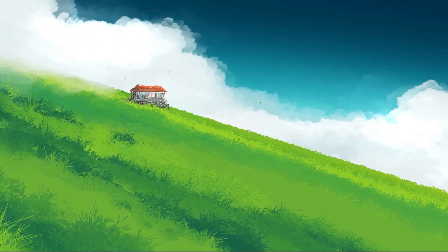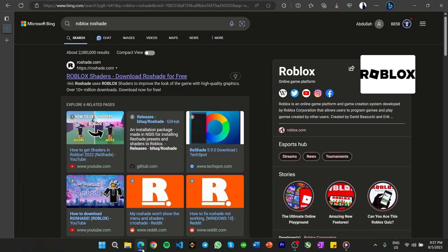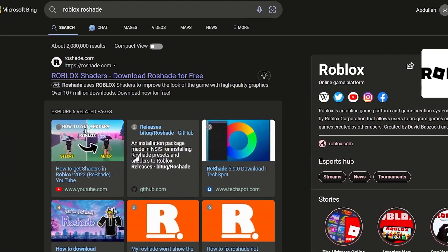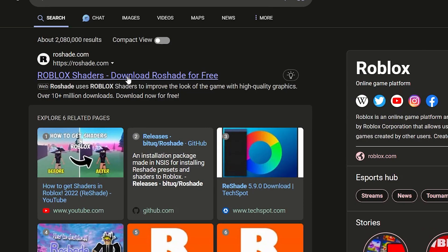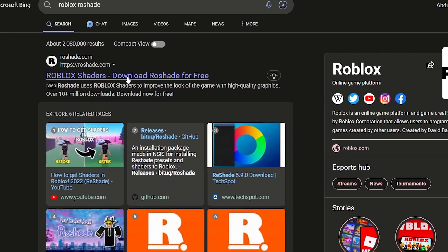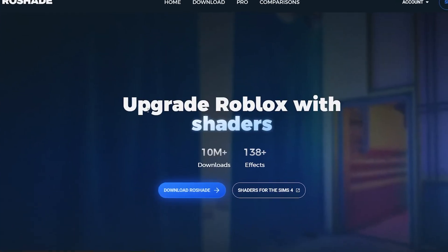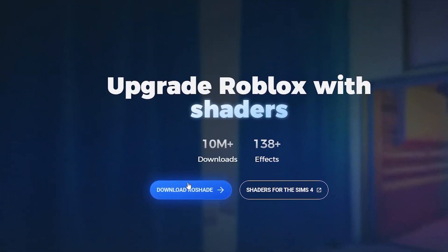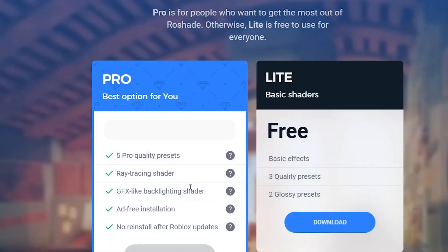First, download Rowshade for Roblox on your PC. Open up your browser of choice and navigate to rowshade.com/download or click on the link in the description below. Click the Download Rowshade button located in the center of the page.